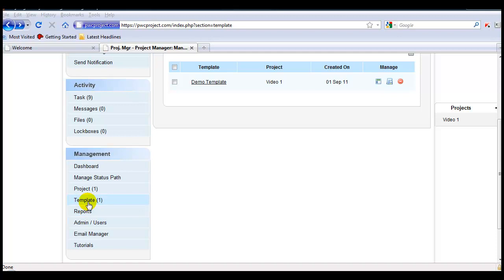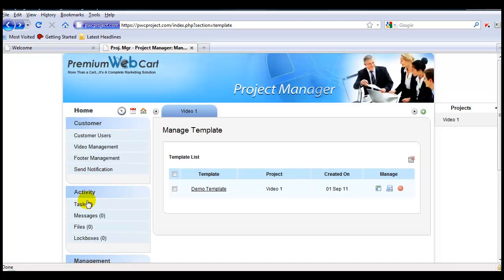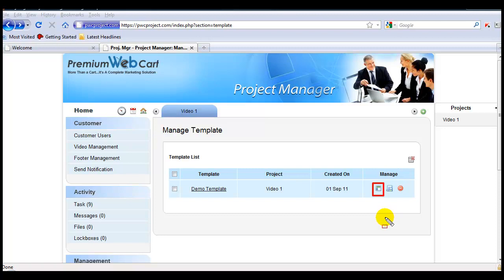All you do is click on Template, then click on this icon to create a new project from this template.